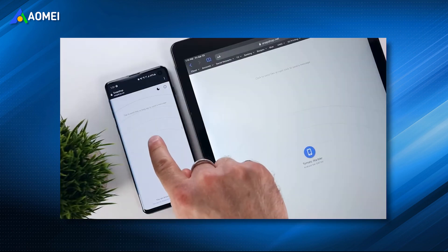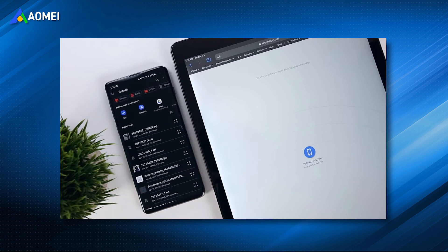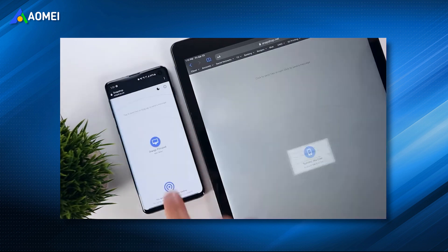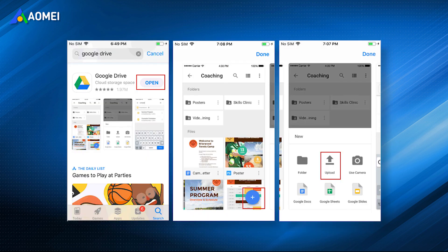SnapDrop is a web-based transfer utility that works like AirDrop. It allows users to transfer files between different platforms — just connect your two devices to the same network and you can drop your files. You can also take advantage of cloud services to help you send large videos from iPhone to PC.